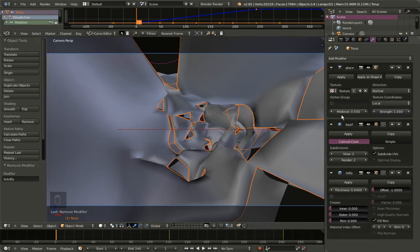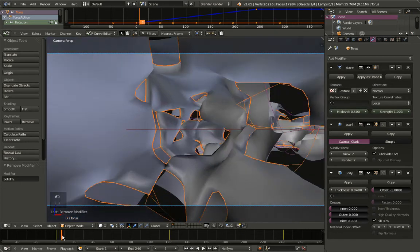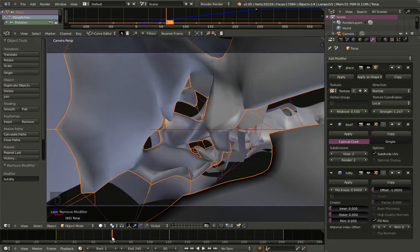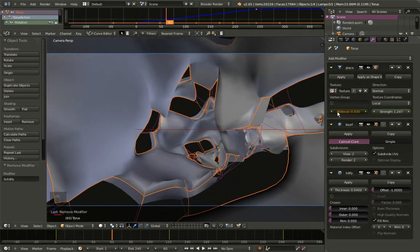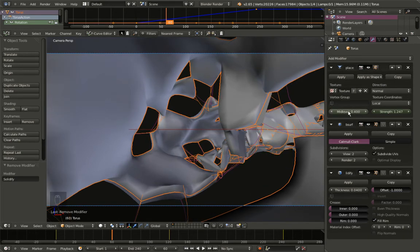Now time to animate the mid-level value. At frame 1 I'll hit I while the cursor is over the mid-level value to insert a keyframe. Moving to frame 60, I'm changing the mid-level to 0.4 and hitting I to insert a keyframe for frame 60.